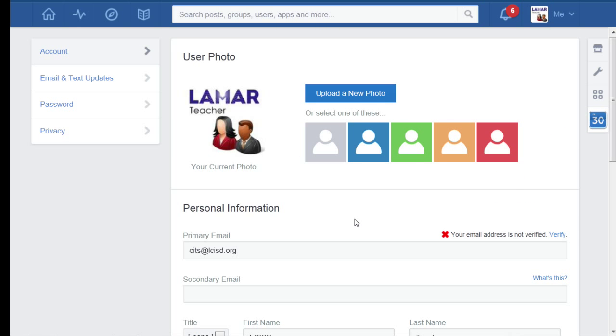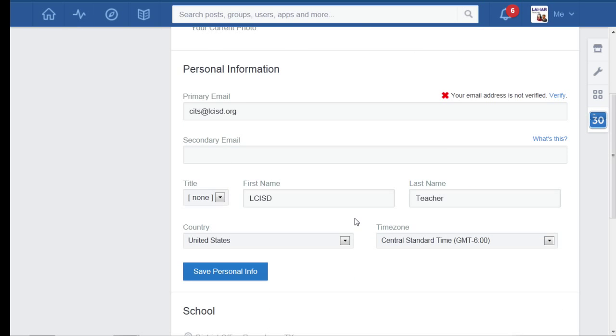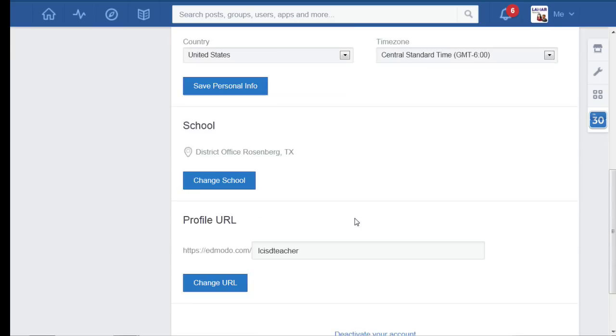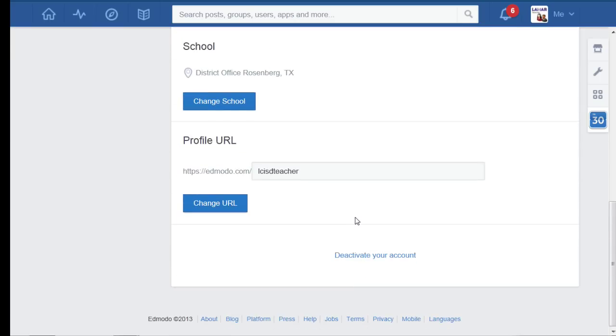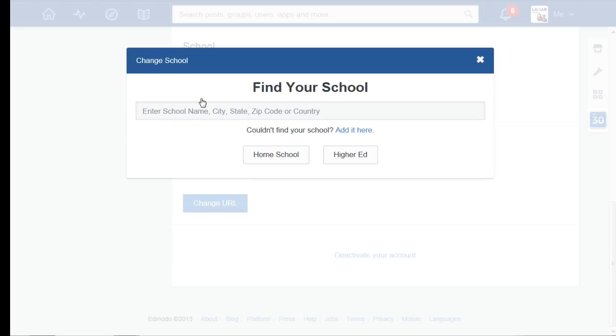Once I'm in my settings, I can adjust anything I want here, but the most important thing we're going to take a look at right here is I want to change my school.